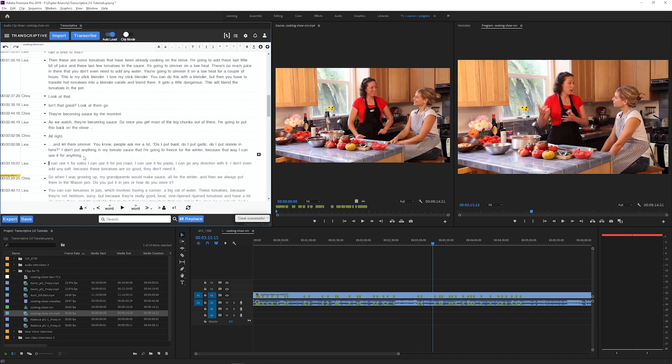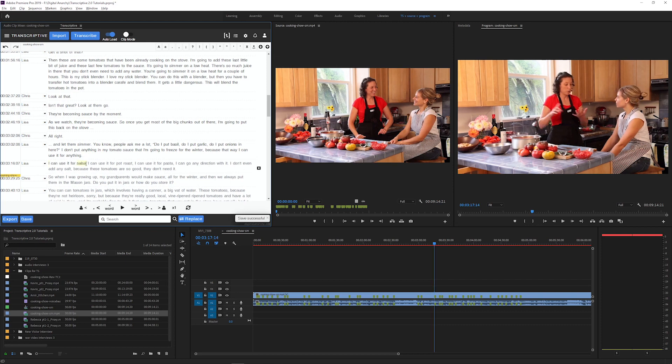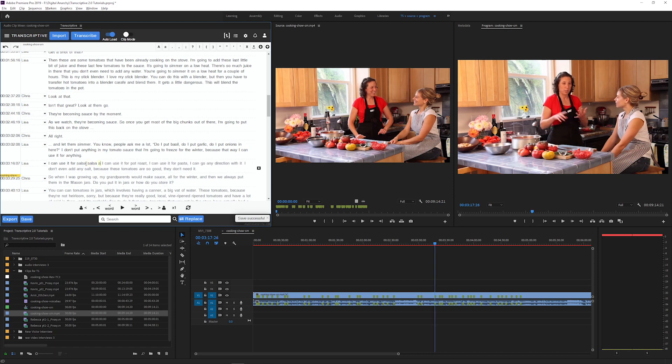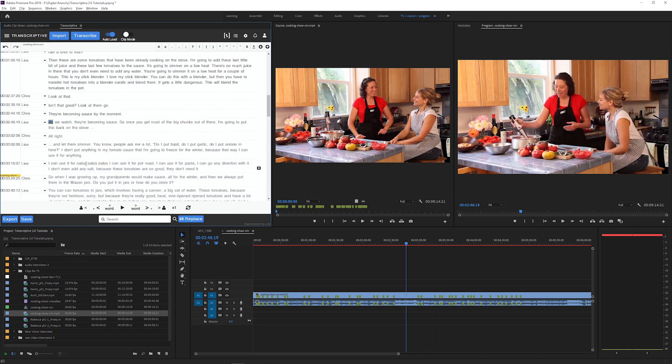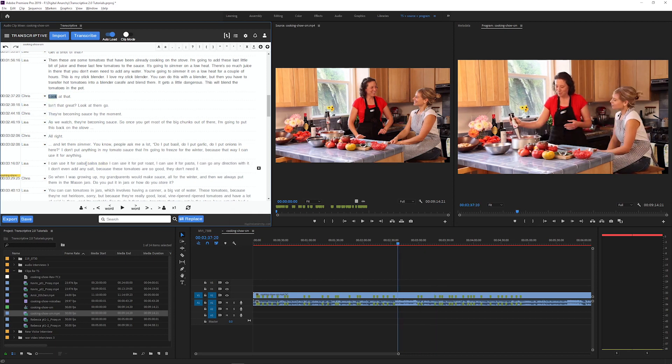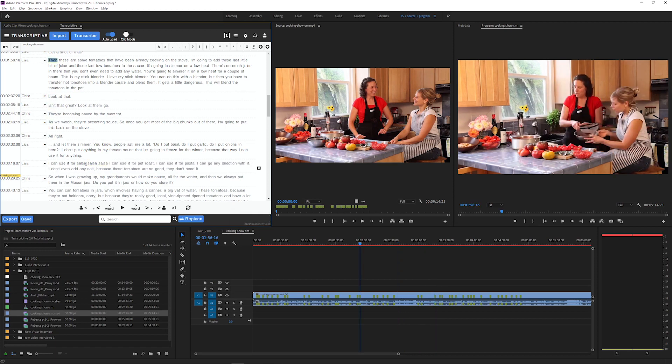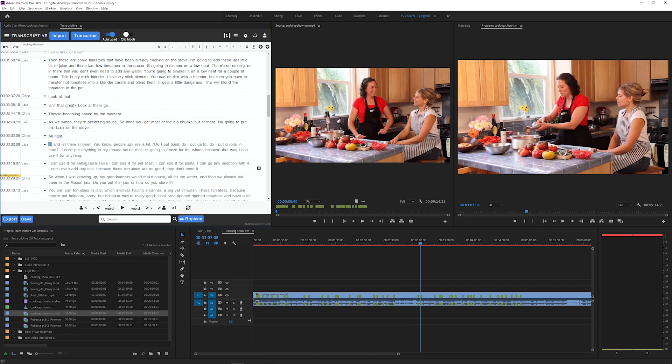You can use the enter key to create new lines, use the spacebar to add spaces, and type in new words that will get their own time code, and use keyboard shortcuts to jump between lines and speakers.